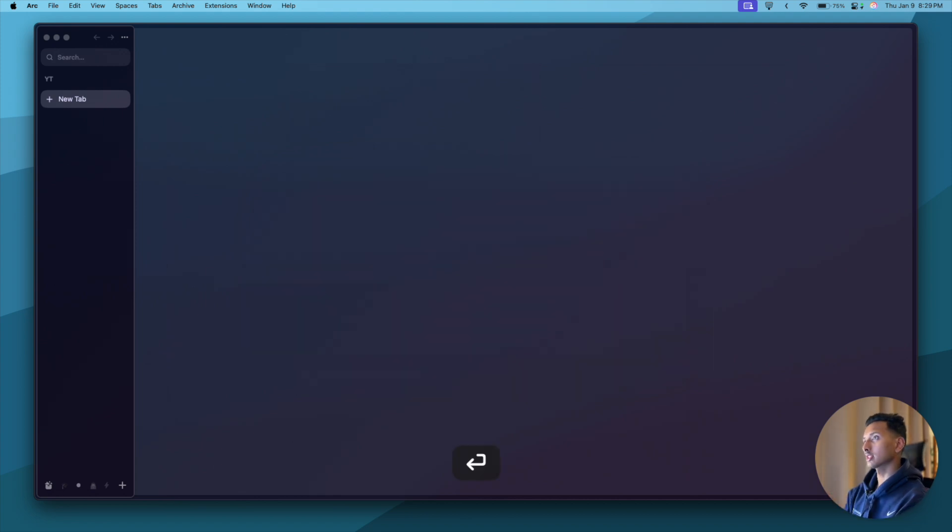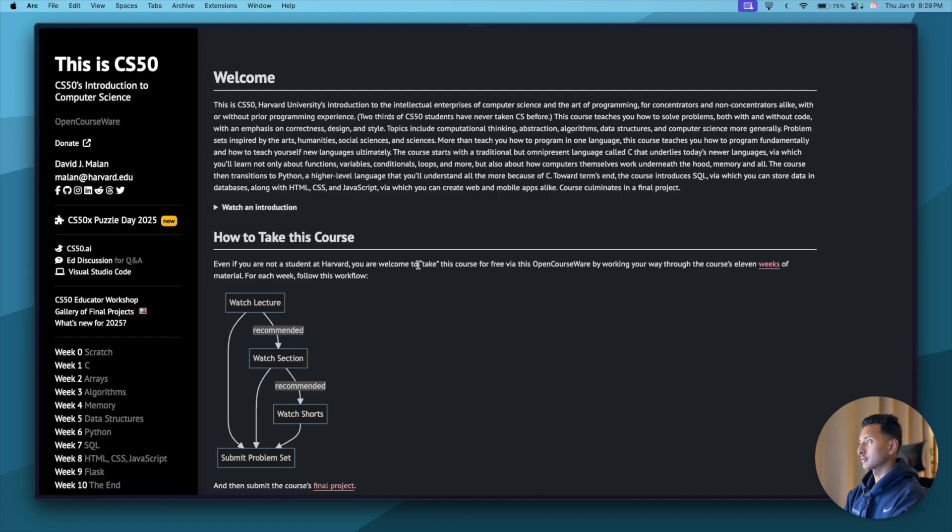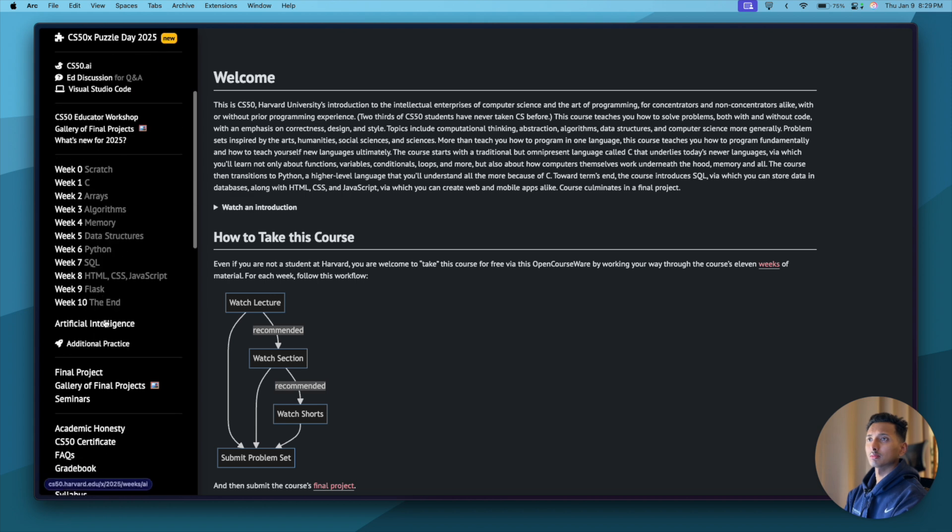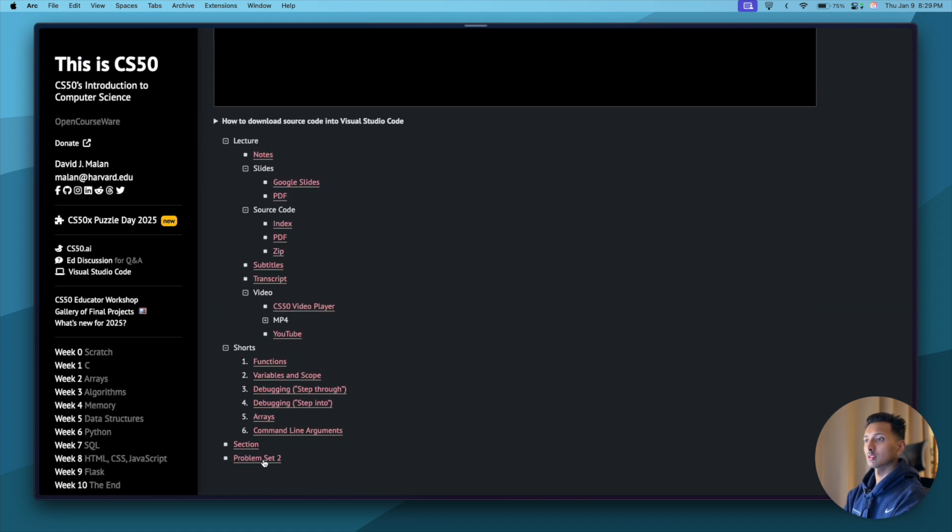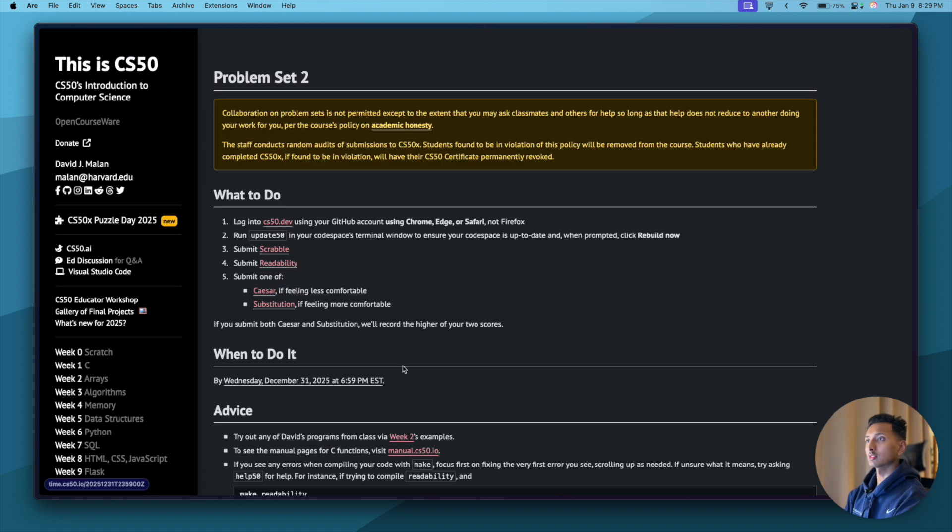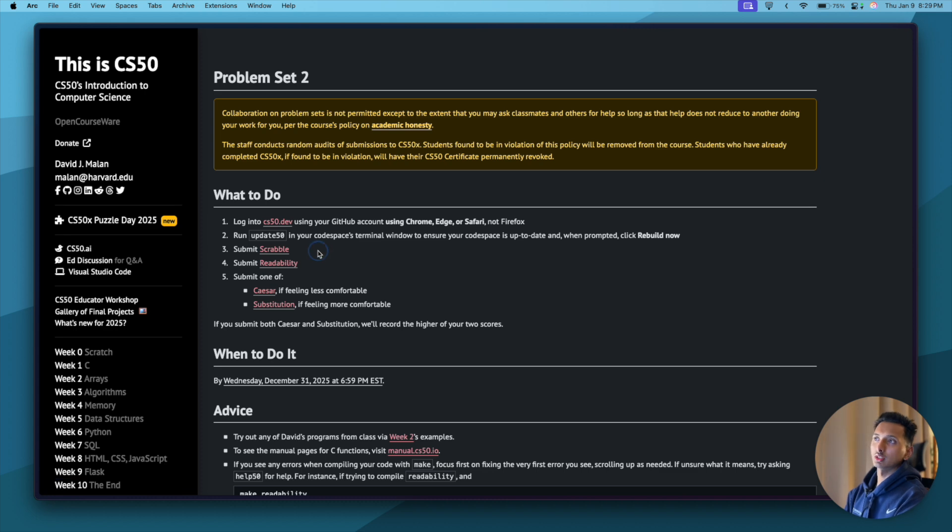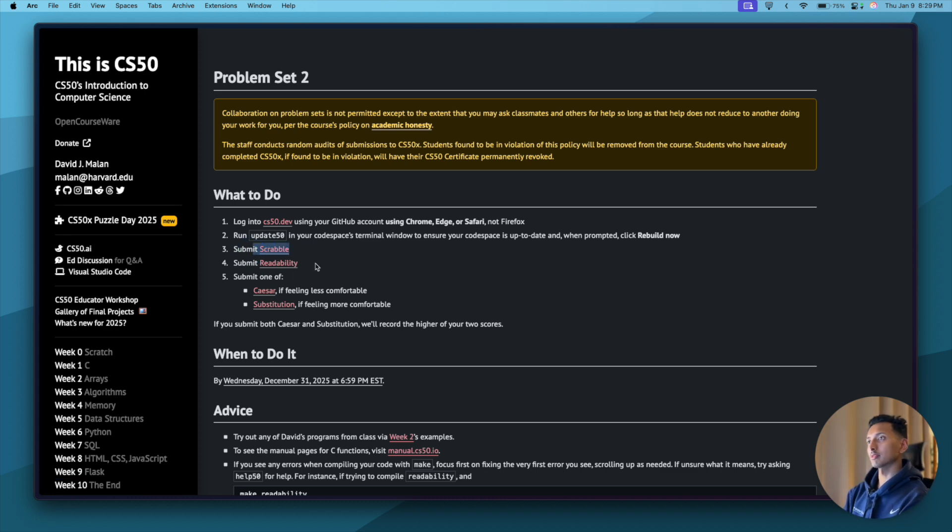If you're watching this video next year, type 2026. Press enter, and once we're here we'll come down, click on week two, come down to problem set two. We already solved the Scrabble problem in the previous video, in this video we're going to solve readability.